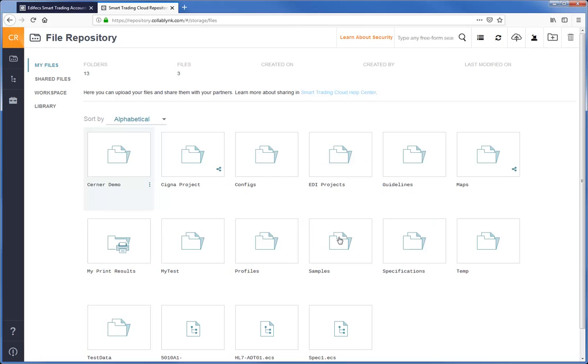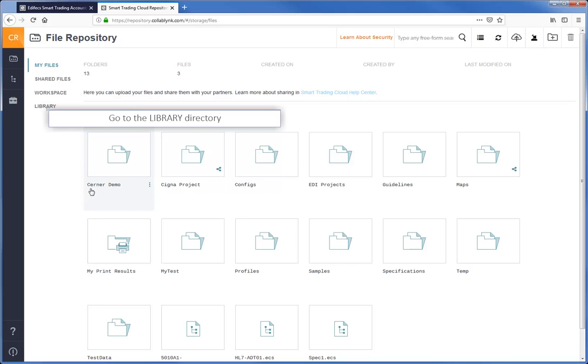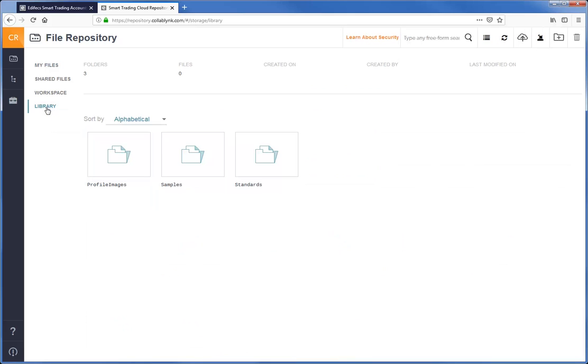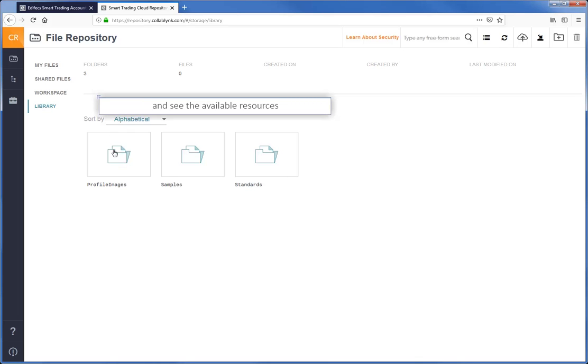On the Cloud Repository page, go to the Library directory and see what is available.